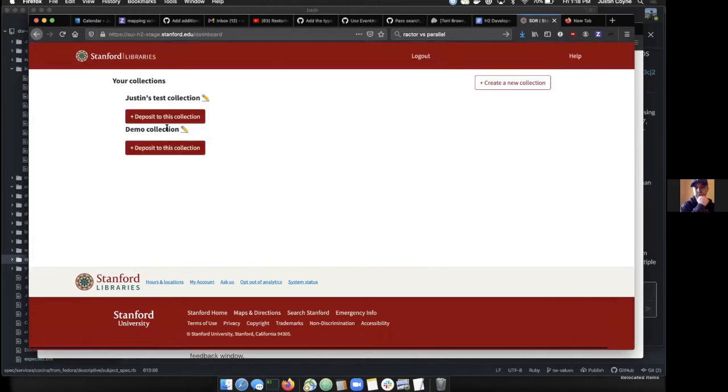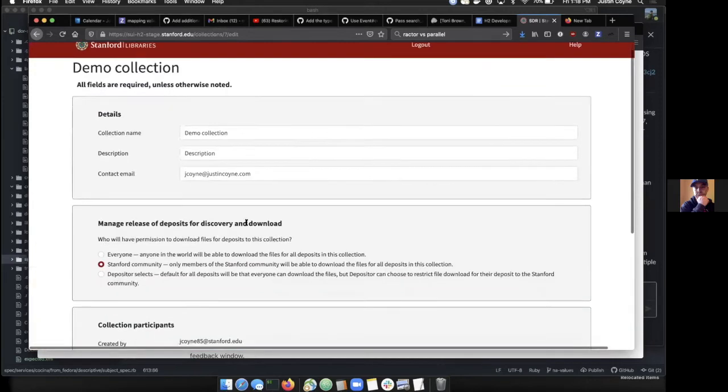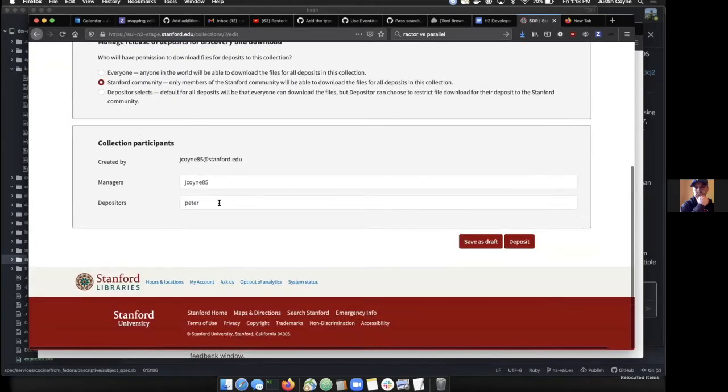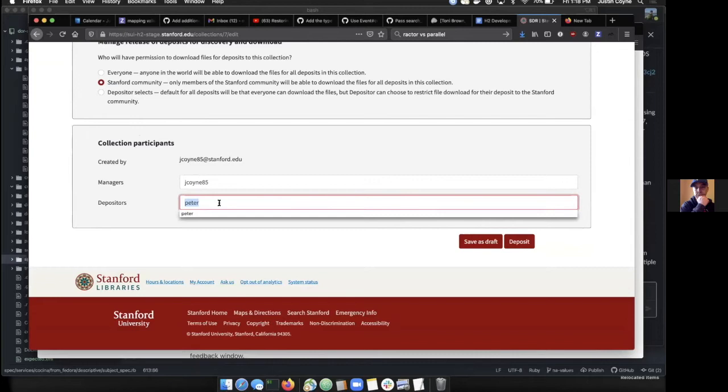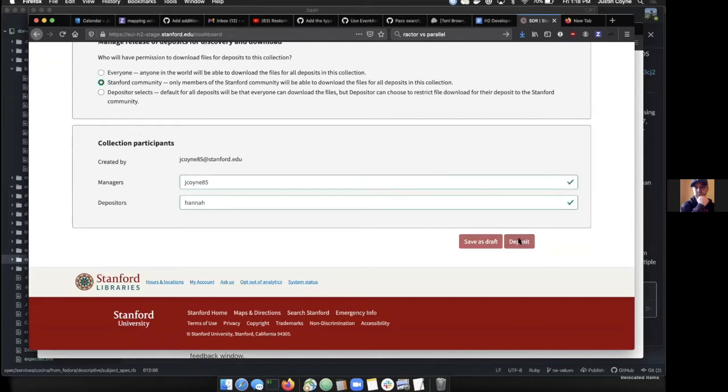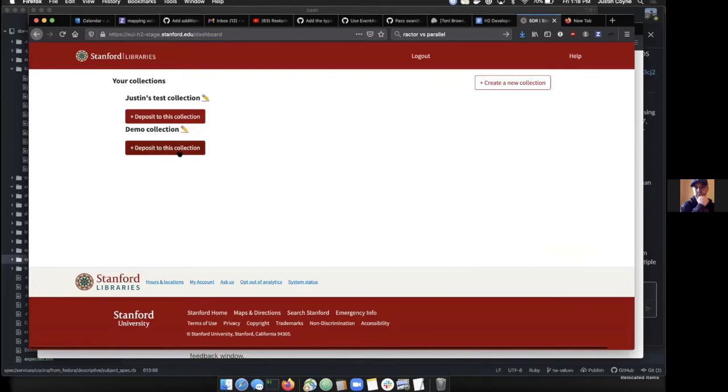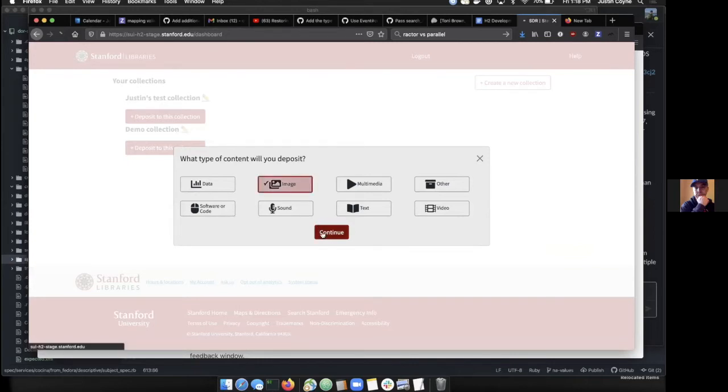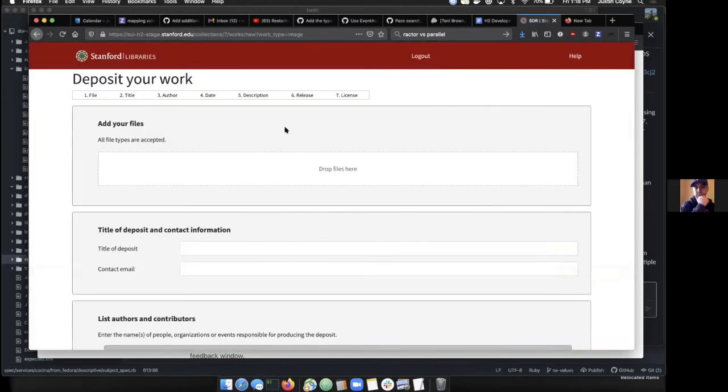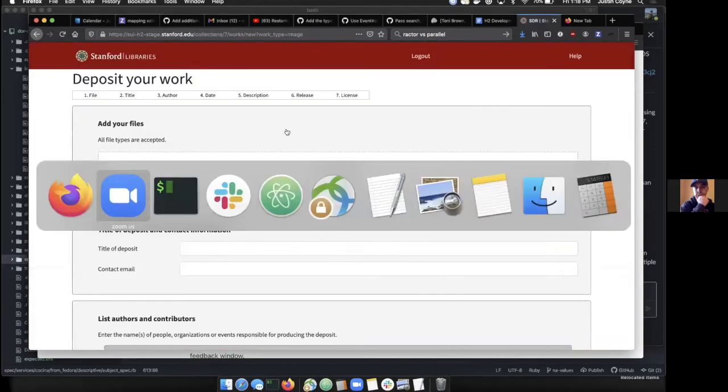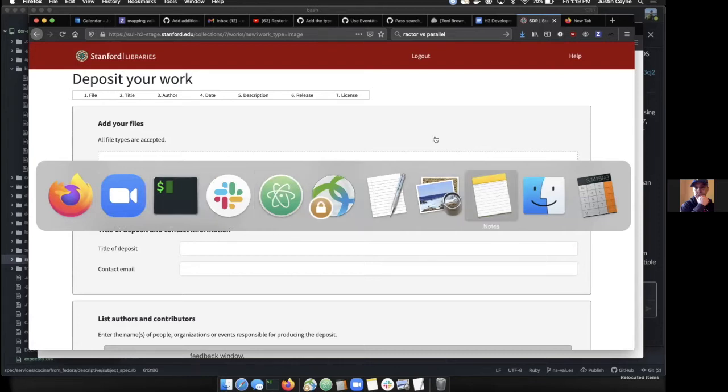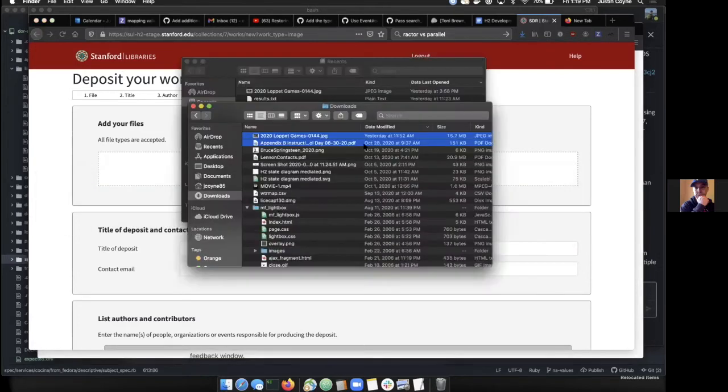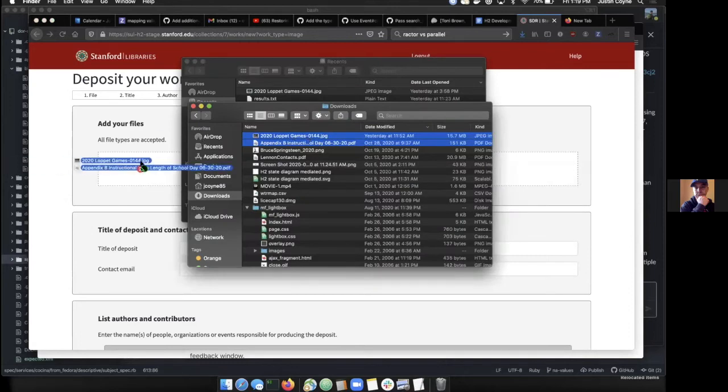We have two collections show up. You can either go ahead and edit that collection and change who is allowed to deposit. Then we'll show what a deposit looks like into that collection. The first thing that happens is you get asked what type of thing you want to deposit, and then we go to the screen.